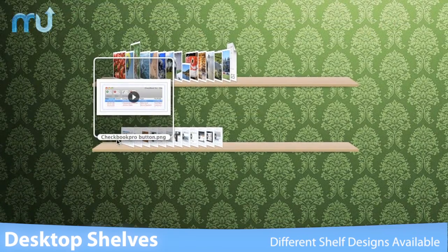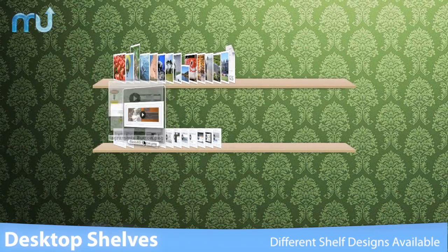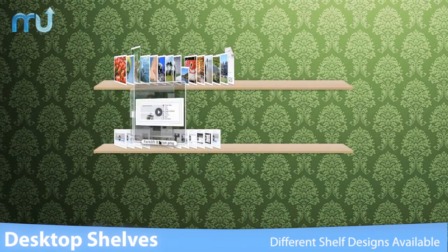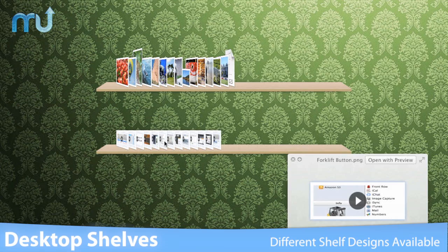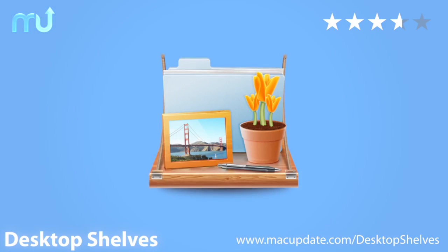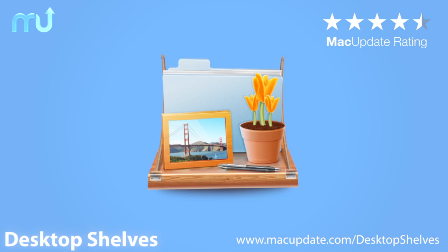If you're looking for a quick and clever way to access your folders and keep your desktop tidy, you need Desktop Shelves. Download it today.